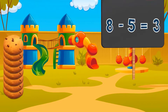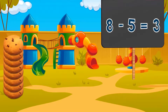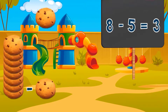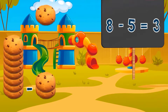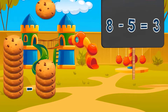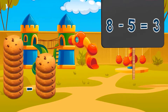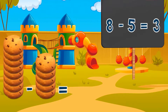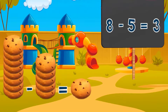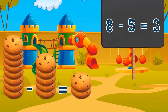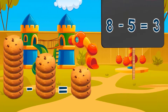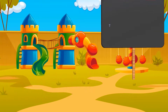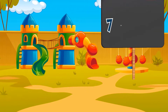Eight minus five equals three. Eight cookies minus five cookies equals three cookies.